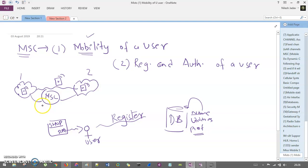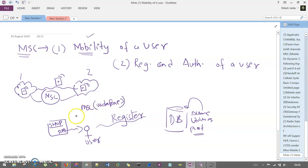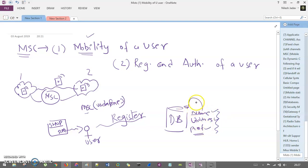The second thing is registration and authentication of a user. By means of registration - let's say there is a shop and a user is purchasing a Vodafone SIM card, then this MSC is going to be the Vodafone MSC. Whenever this SIM card is inserted into the mobile device, this MSC is going to register your information - such as your name, address proof, and everything - into the database, and with that database you are registered with Vodafone.